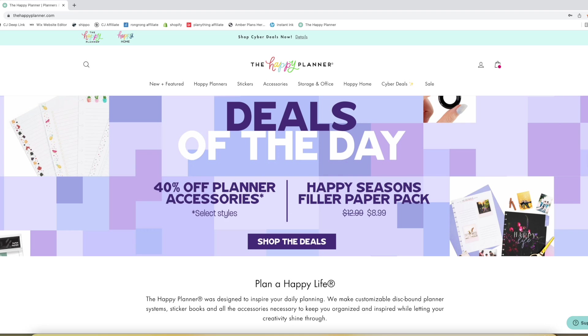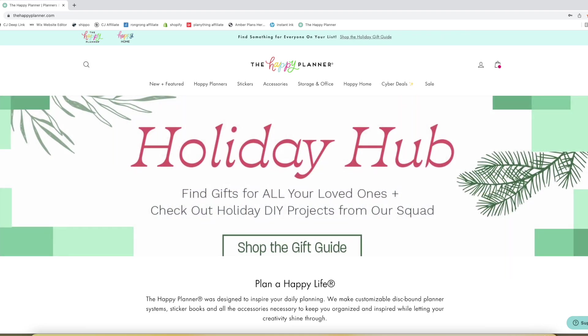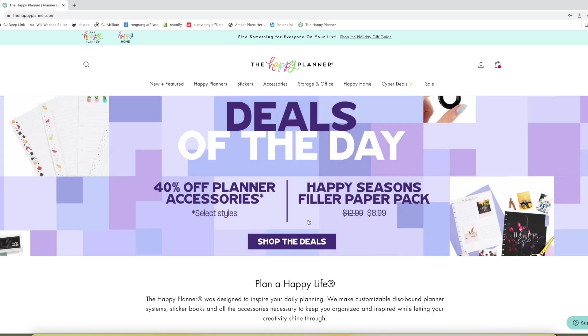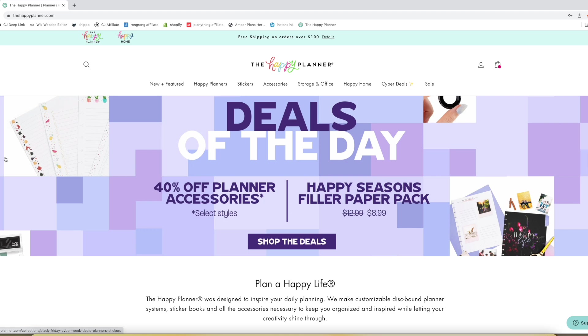Today's deals we have 40% off planner accessories on select styles and then Happy Seasons filler paper pack which I'm super excited for.